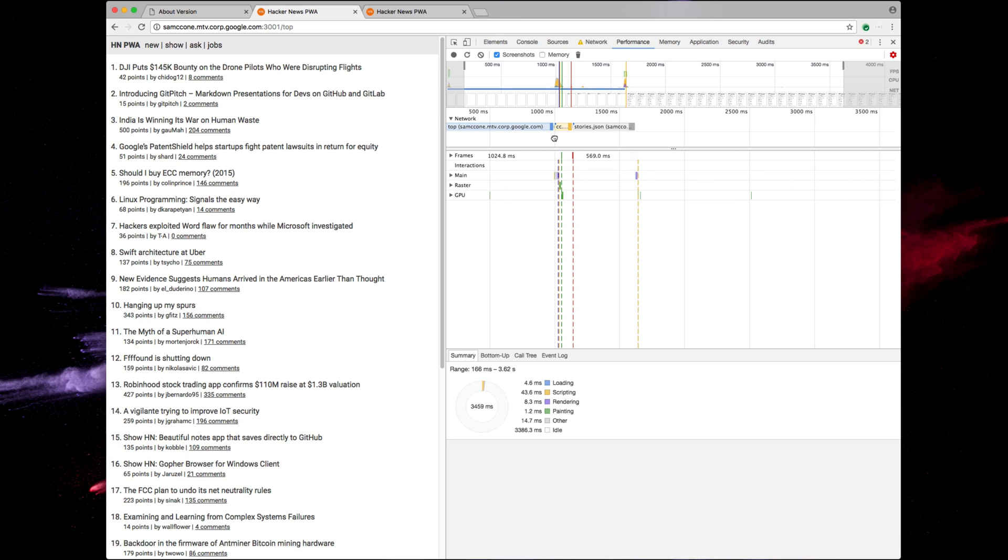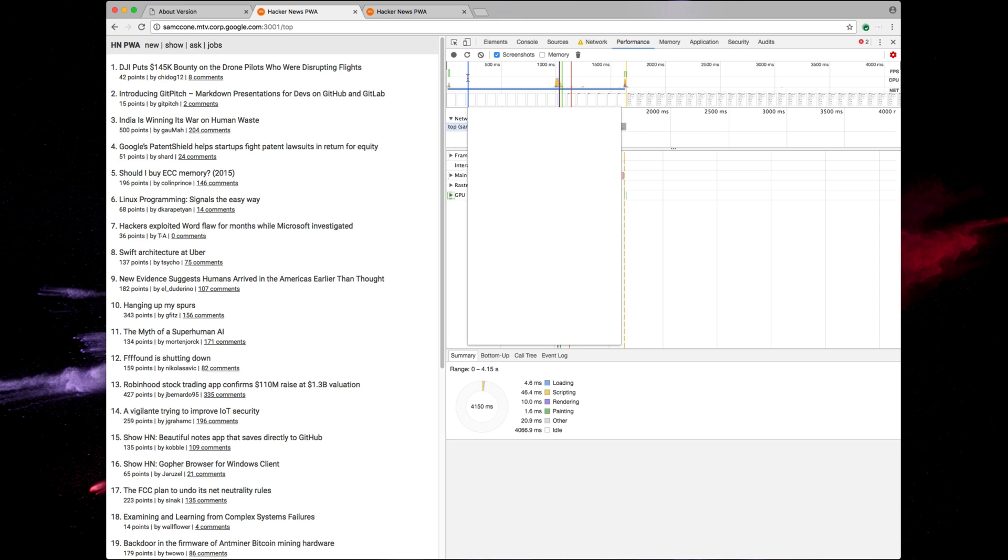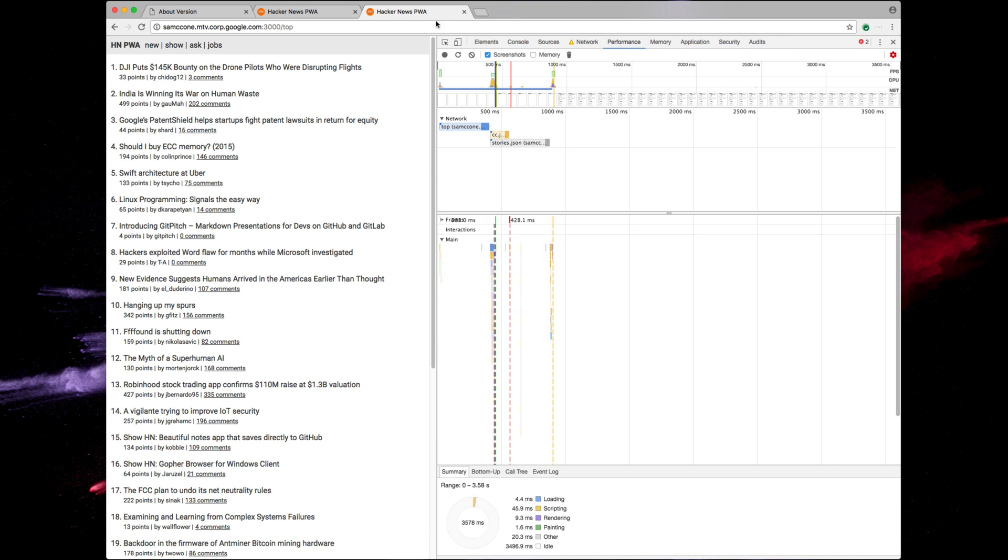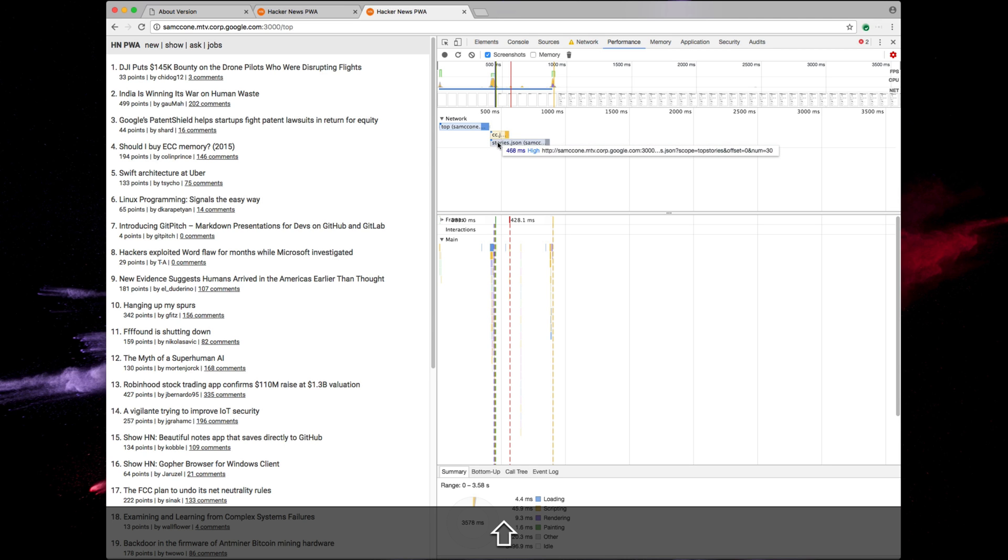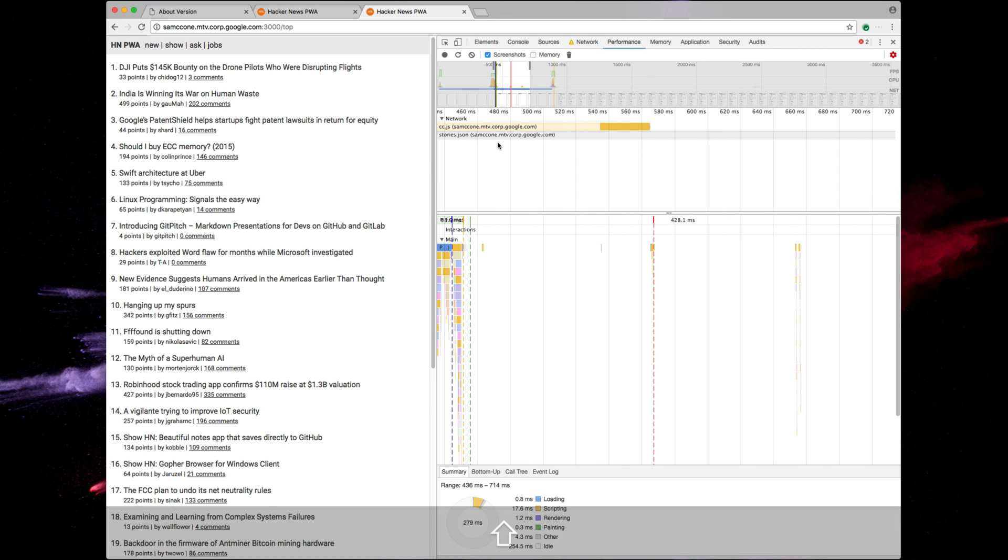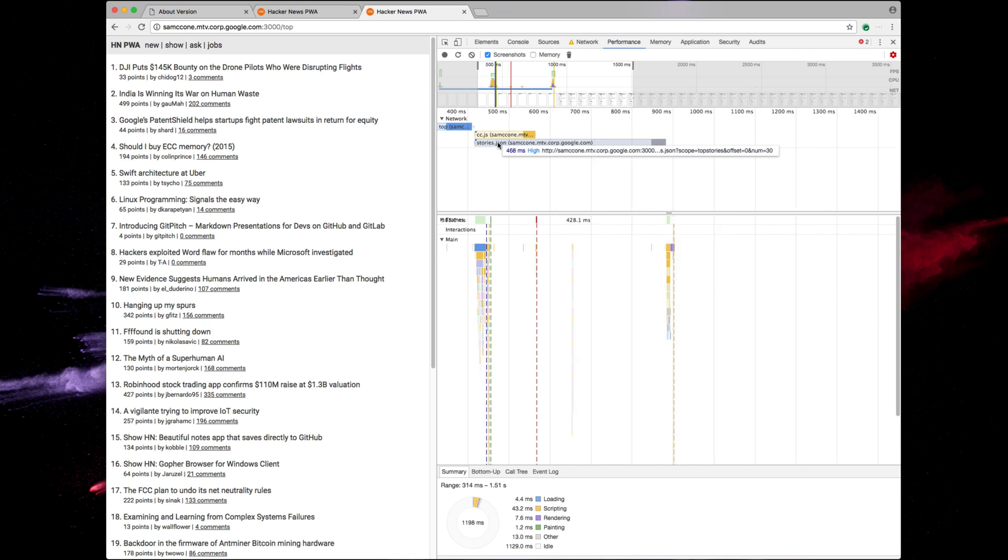So what I've gone ahead and done is I've recorded a new profile where I made that change to use link rel preload headers. So let's see the effect. Okay, so this is quite different. We now see that the cc.js file and stories.json is happening in parallel versus serially. And we see that our root page is the same as before.